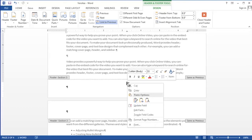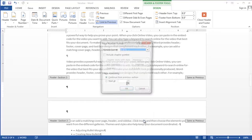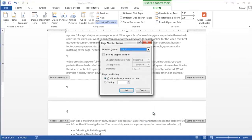Right-clicking brings up a menu with an option to format page numbers. We'll select this option, which will bring us into the page number format dialog box.